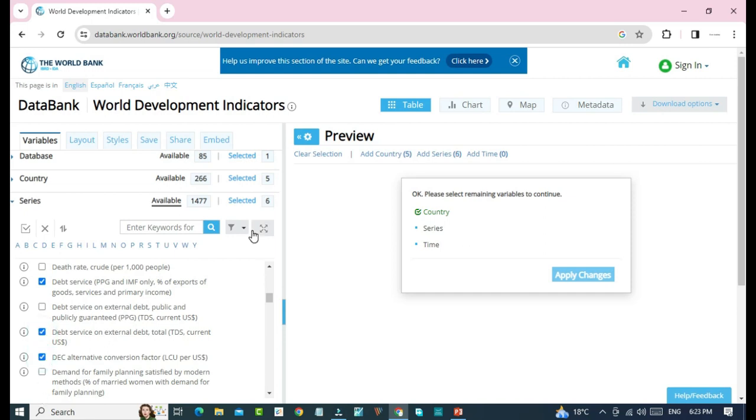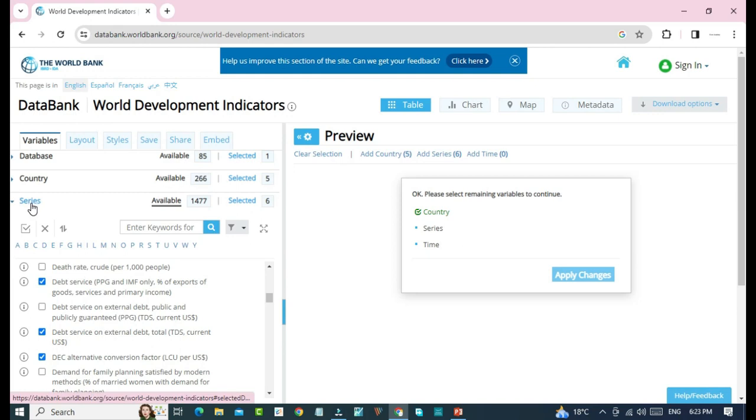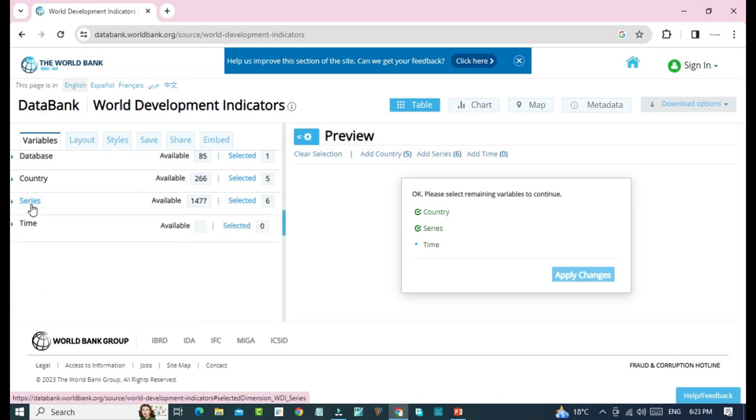So, we have selected six series, and now we'll click on series again to make this selection correct. You can check it from here that series is also selected correctly.